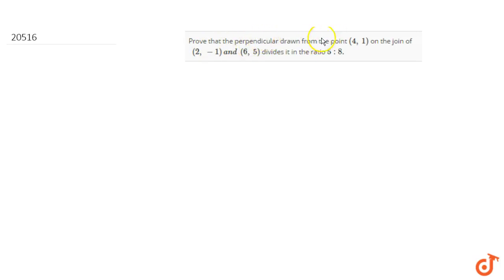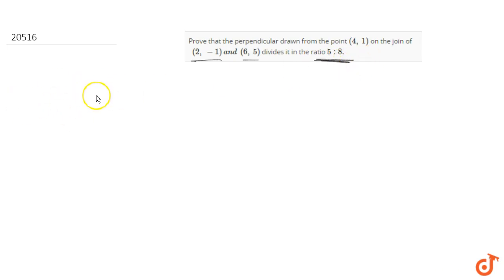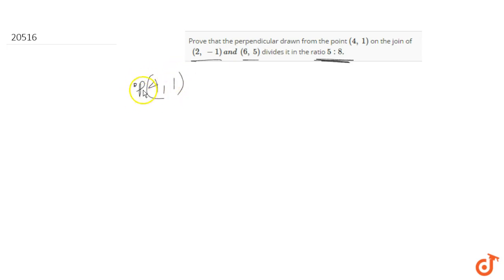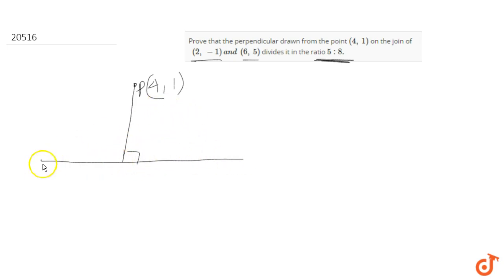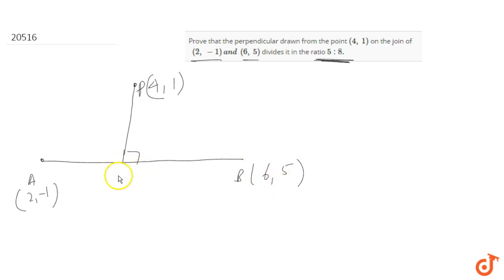In this question we have to prove that the perpendicular drawn from the point P(4,1) on the line joining two points A(2,-1) and B(6,5) divides it in the ratio 5 is to 8. So we have to prove that the perpendicular from P on AB, meeting at point M, divides AB in the ratio 5 is to 8.